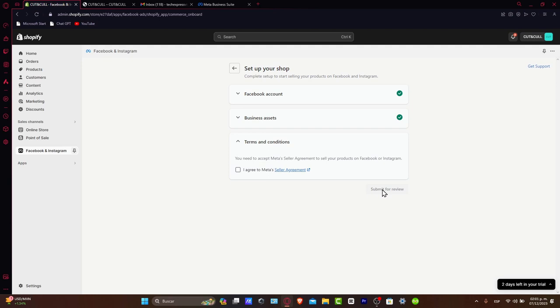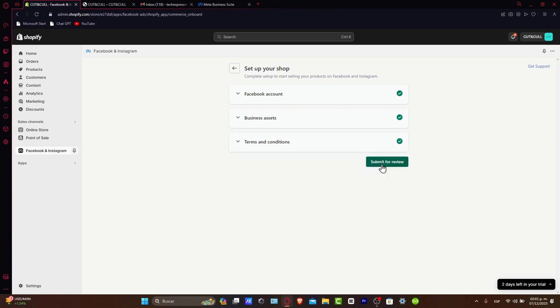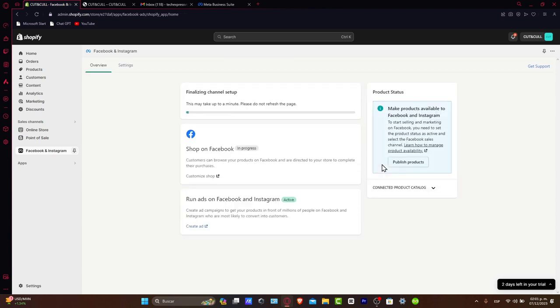You will be prompted to connect to Facebook. Log in with the credentials of the account associated with your business page. Make sure you have administrative access for both Facebook pages and the associated business manager. Now, syncing your products and setting up your Facebook shop. First, I'm going to agree to the Meta seller terms and submit for review.